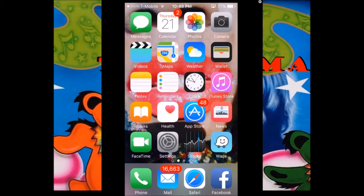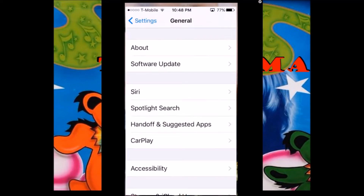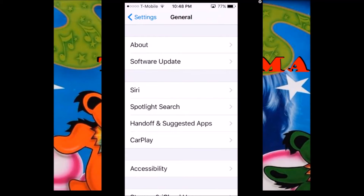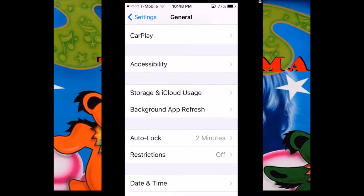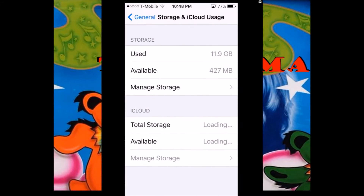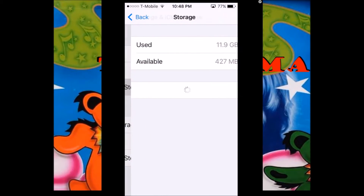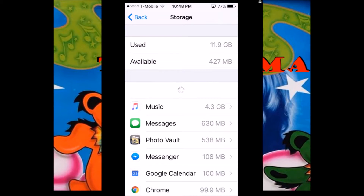You want to go over to the Settings. Scroll down a little to Storage and iCloud Usage, then you want to click Manage Storage, and it's going to show you your storage.